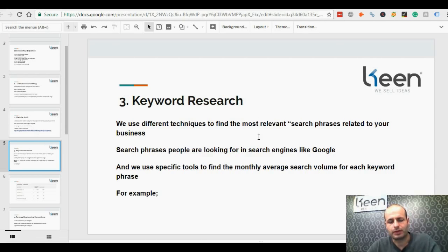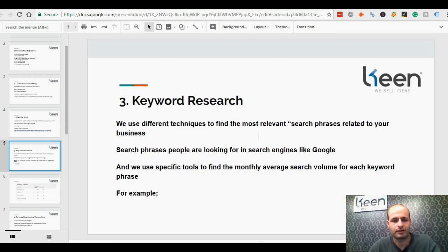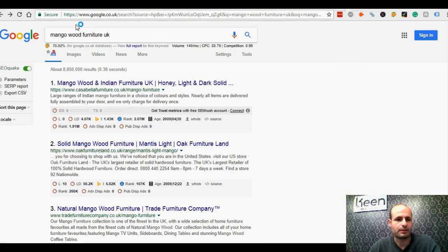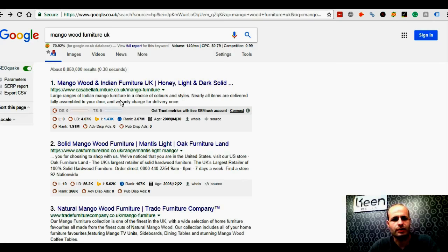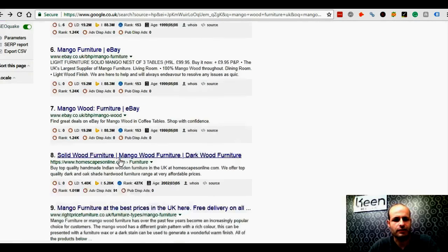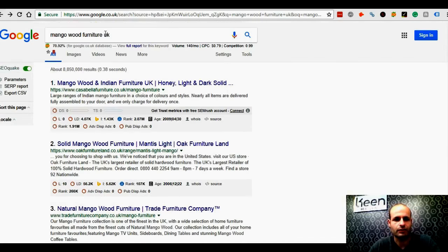The third phase would be keyword research. Keyword research is the foundation of a successful SEO campaign. What we do is use different techniques and different keyword tools to find the most relevant search phrases related to your business, so people might type in specific terms into Google to find products and services they would like to know more about or to purchase.